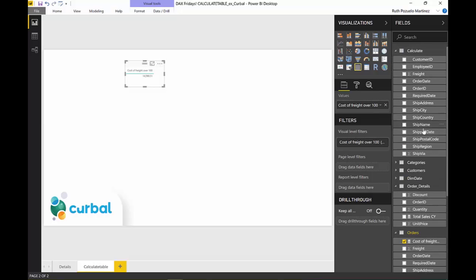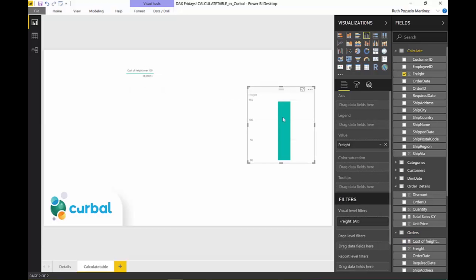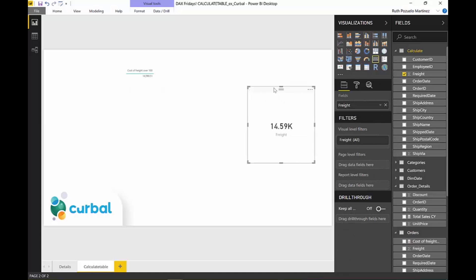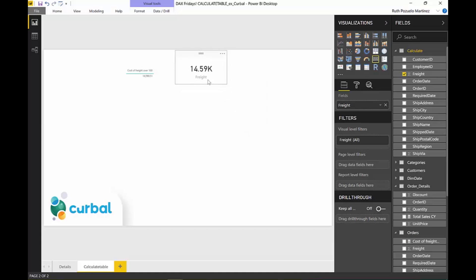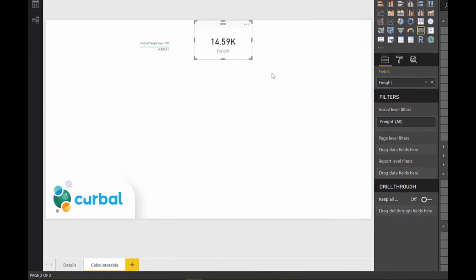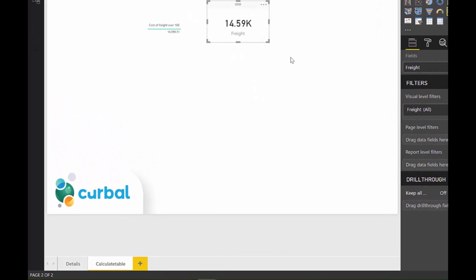This is the CALCULATETABLE we do. We can just check that everything is okay by seeing that we get exactly the same results, which we get. It is calculating correctly. Make sure you always verify your measures so you know that they're calculating what you think they're calculating.